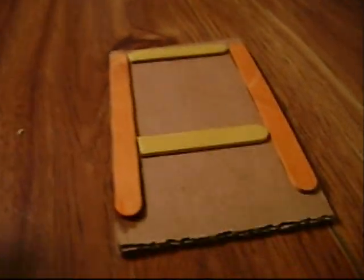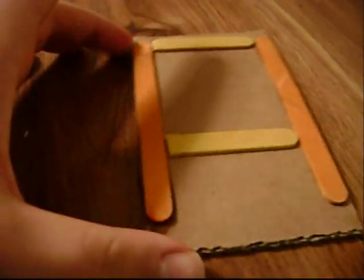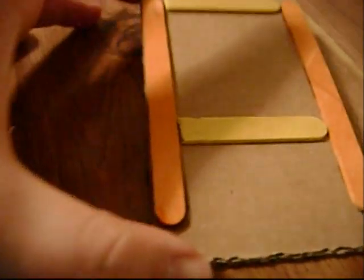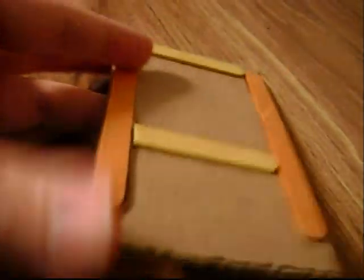Alright, the glue's been sitting for about another minute or so. So as you can see, the whole thing now, this is the underside, is pretty sturdy now.